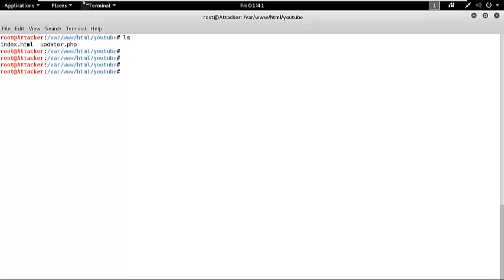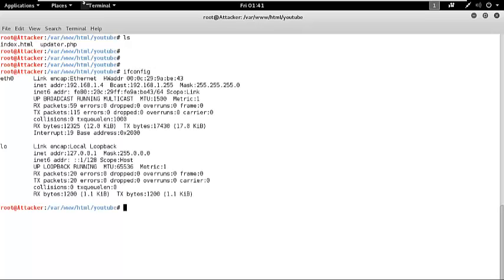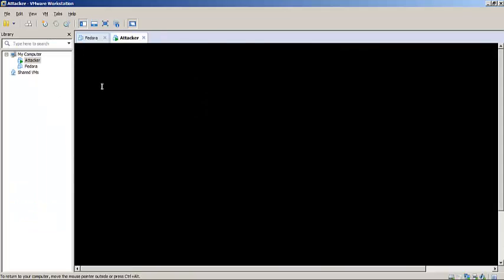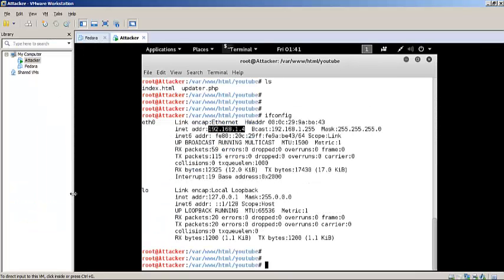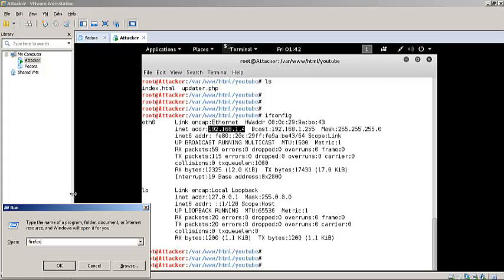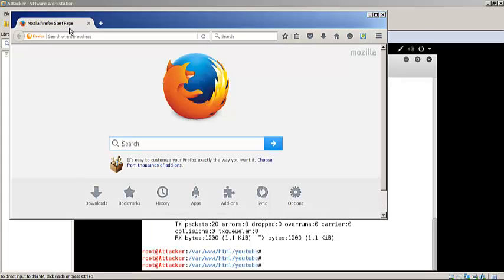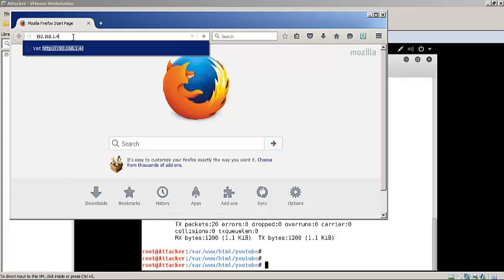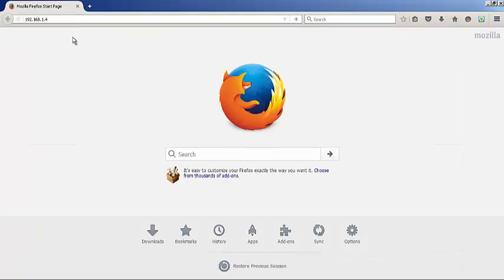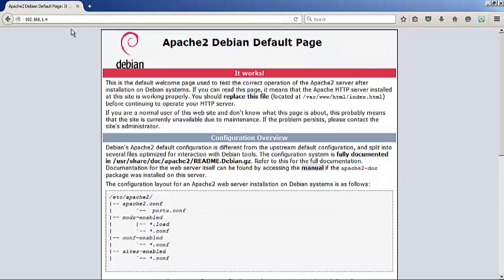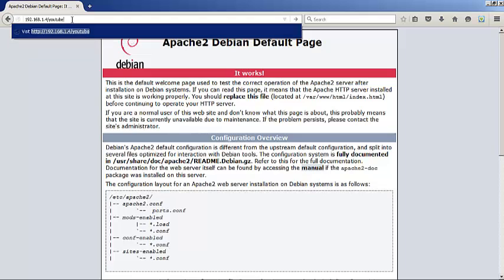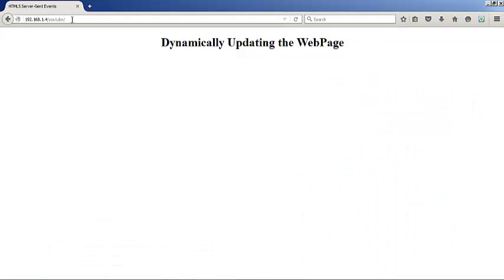Now let's go ahead and test our code. We have the following files: index.html and updater.php. Let's quickly check the IP address of this machine, which is 192.168.1.4. I've copied it.